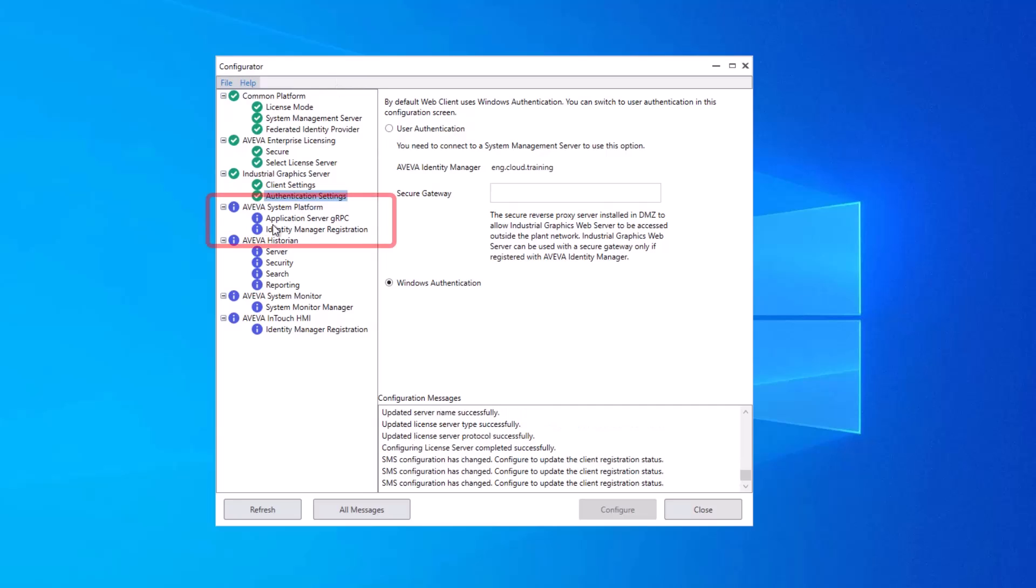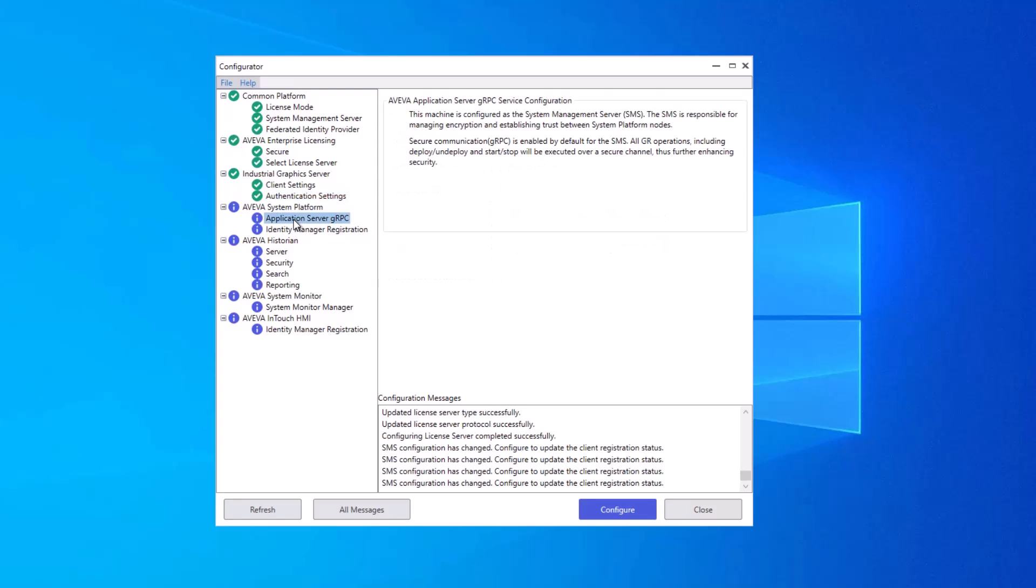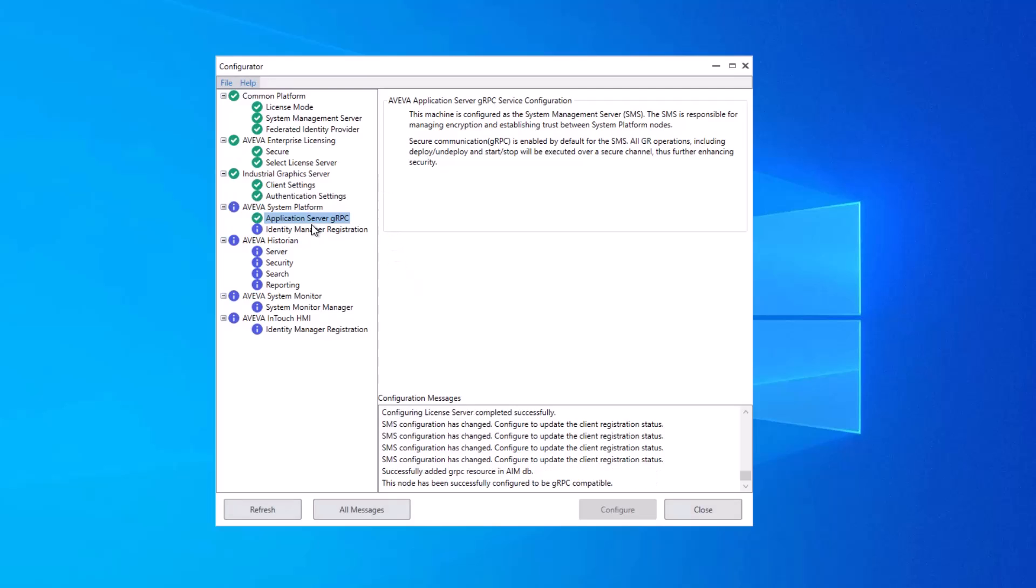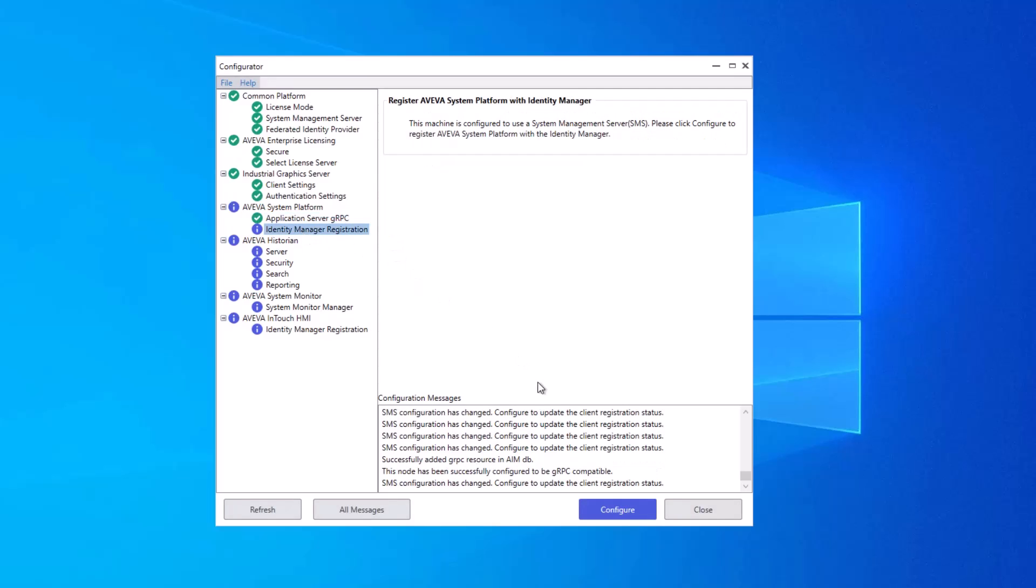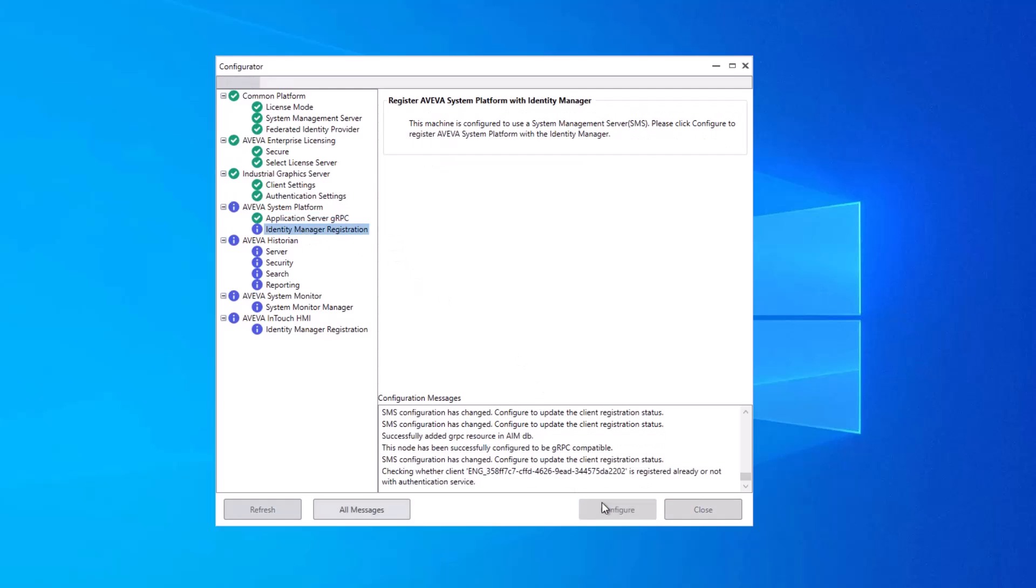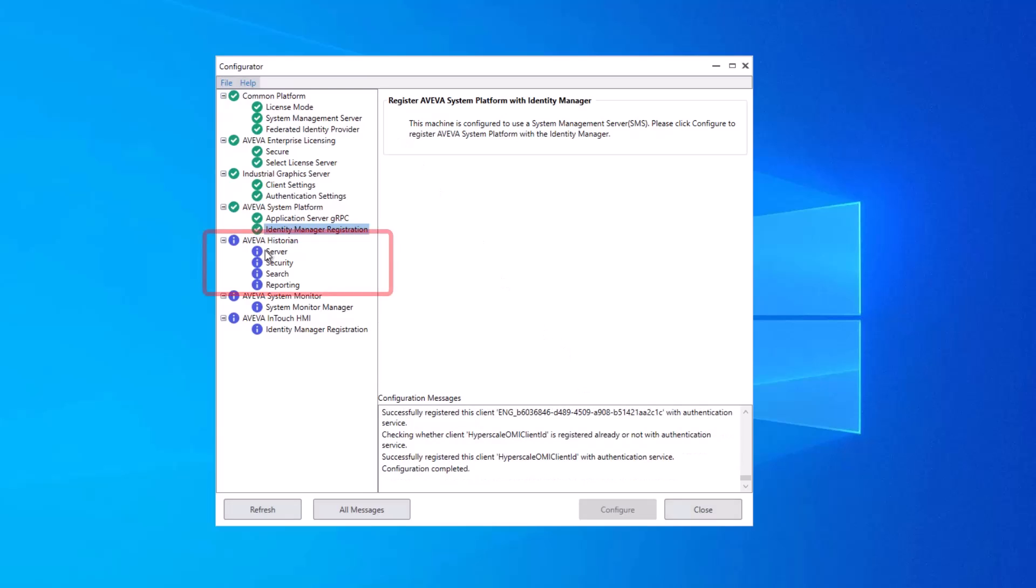This next group, Aviva System Platform, are required components, even though System Platform was not selected during this installation. So ideally, you select each one of them and click Configure to complete these mandatory required pieces. So the application server, GRPC, and the Identity Manager registration. Next up, we have the Aviva Historian group, the server configuration.